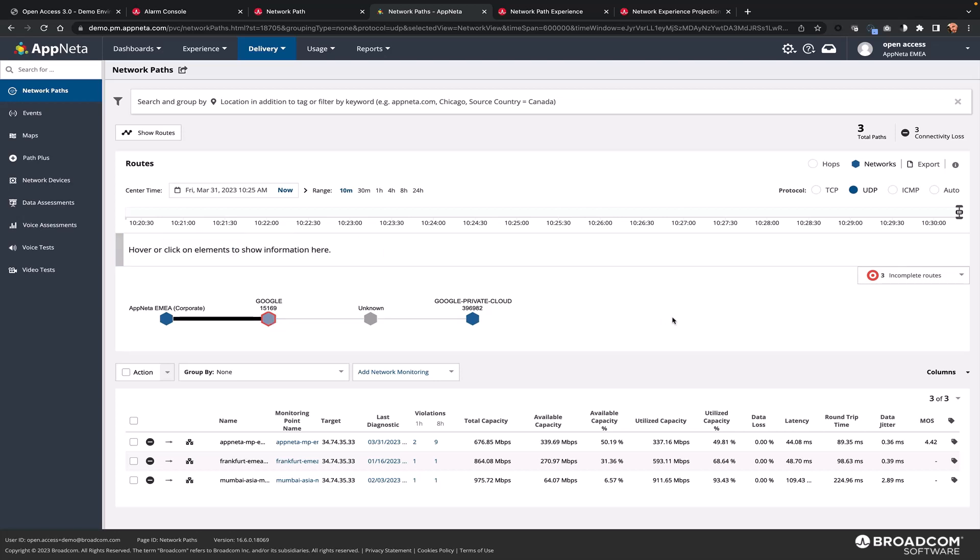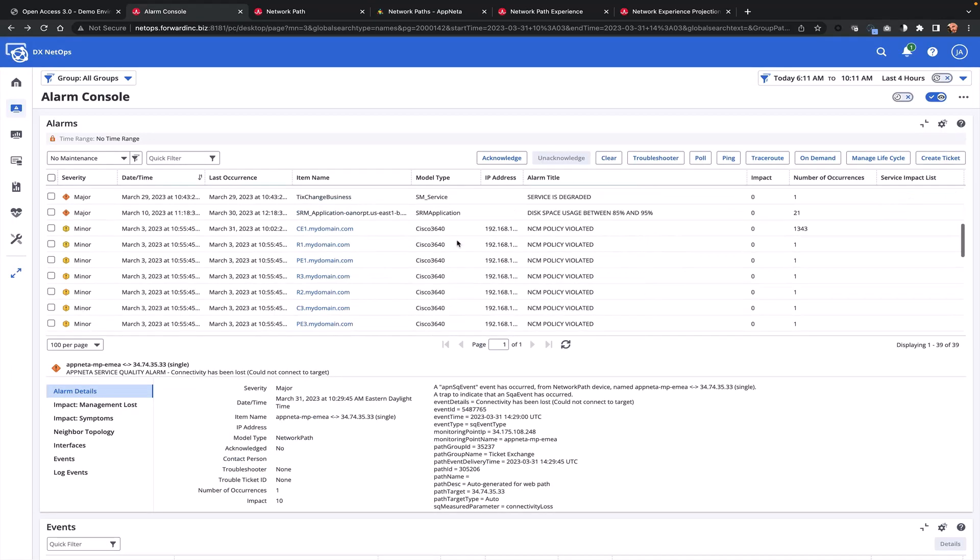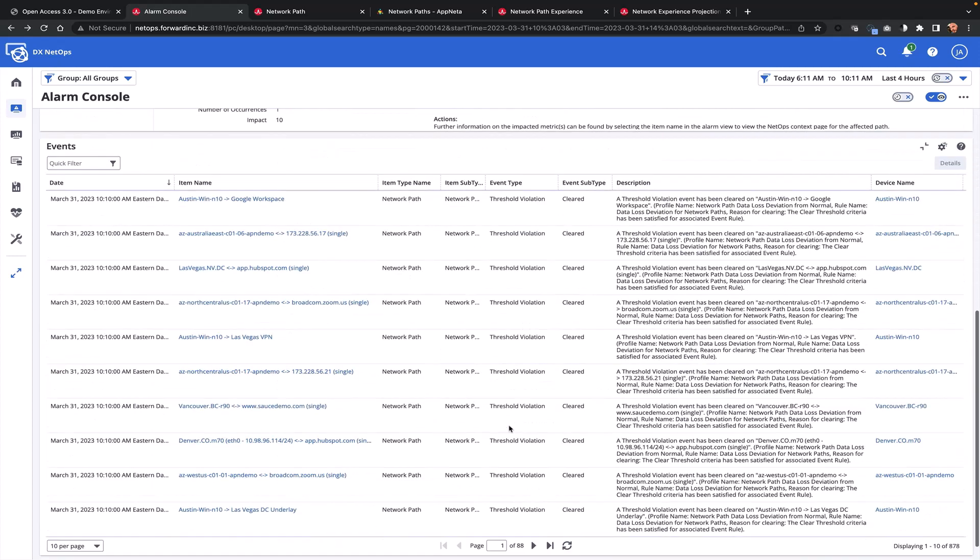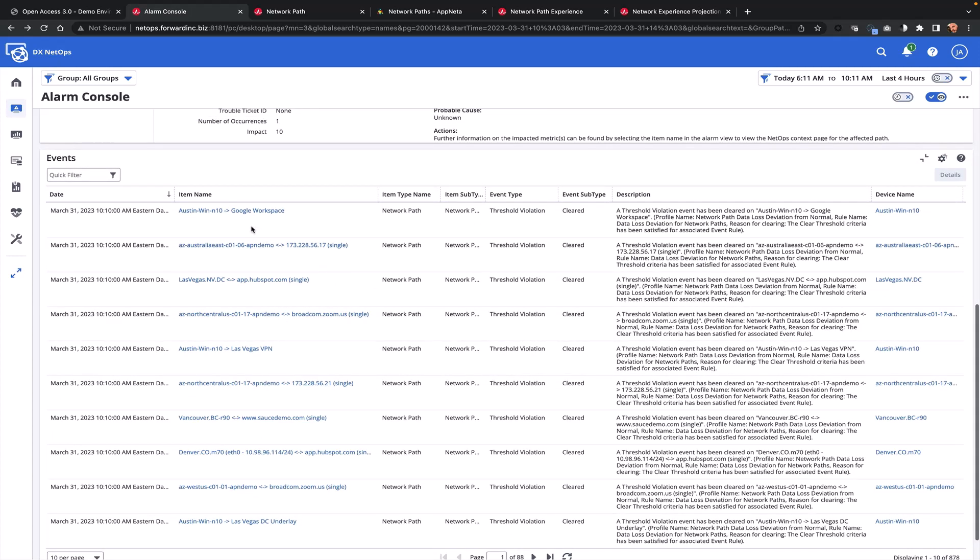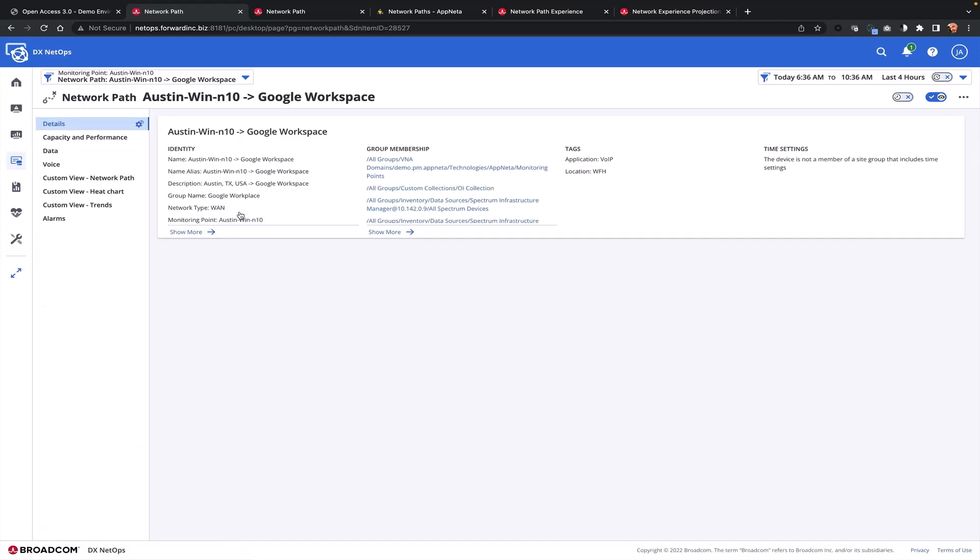In addition to triaging of alarms raised from AppNeta, NetOps can also generate deviation from normal alarms. These alarms provide visibility about when things have gone wrong for too long or when they've deviated from their normal behavior.